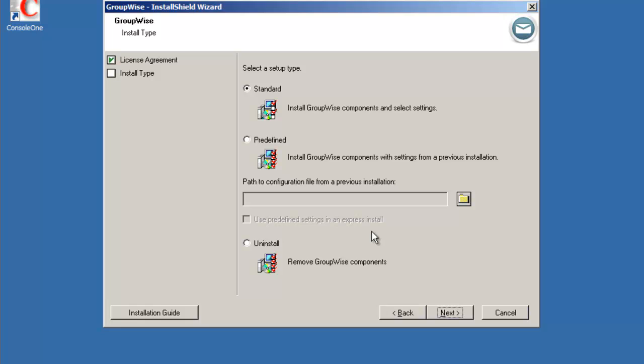Then the installation type, we're going to do a standard install. Predefined allows us to look at a response file that was created in the previous installation. So we'll do a standard install, select next.